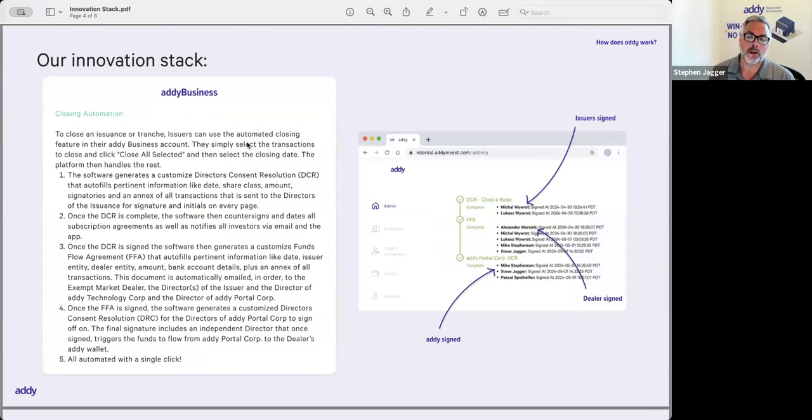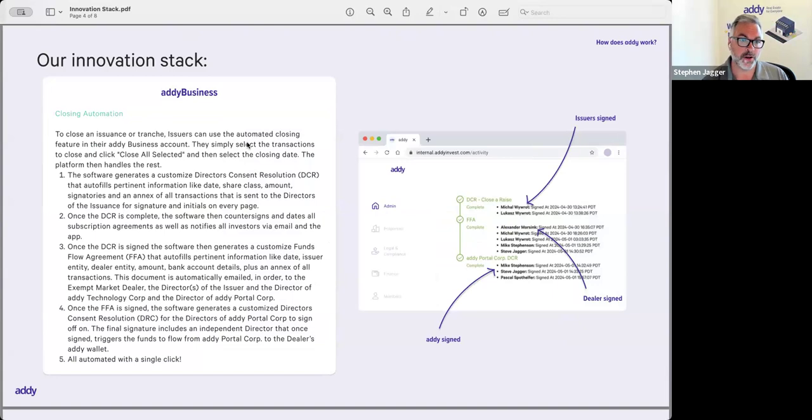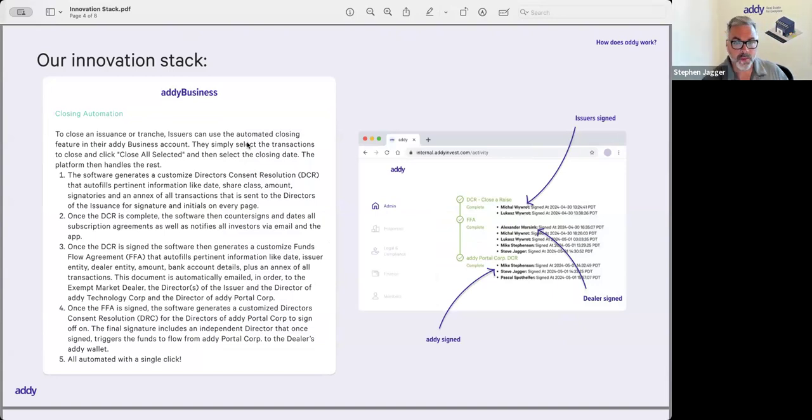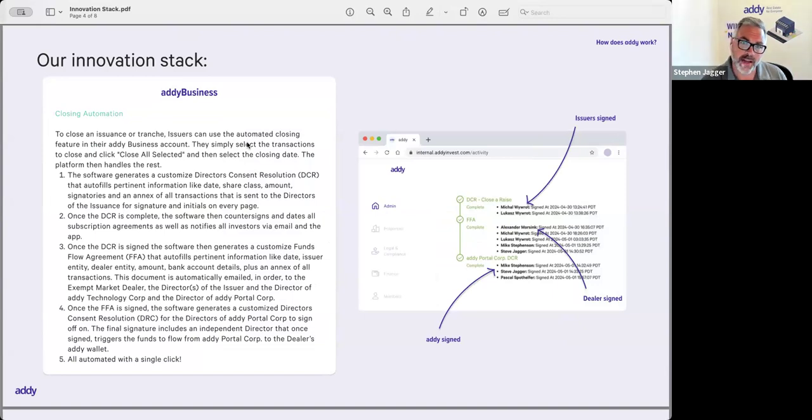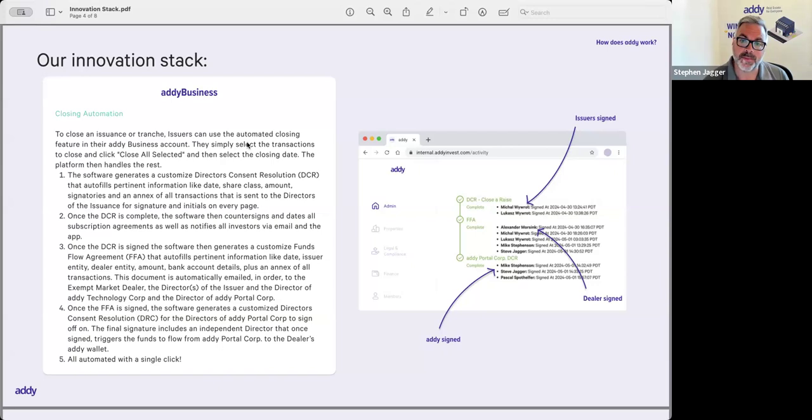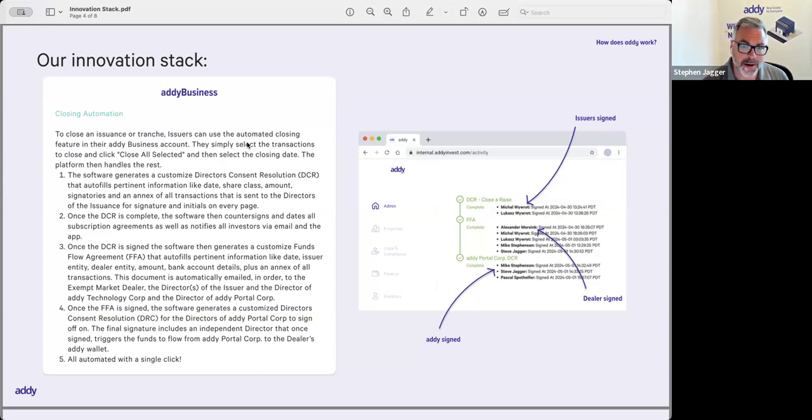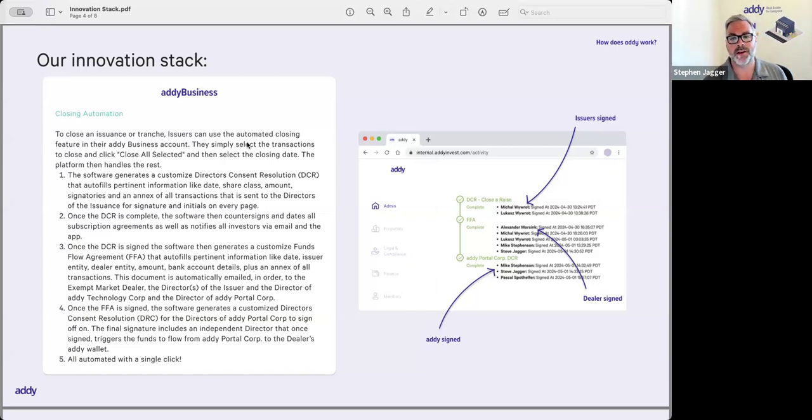Closing automation—this is a big one. We've been working on this for a long time. It is now live, where a real estate issuer and the exempt market dealer can run a closing. When they run a closing now, it's a few clicks of a button and our software will generate and create a Director's Consent Resolution, a DCR, that gets sent to the issuer to sign. Our software will not only create the Director's Consent Resolution with all the correct information—the right numbered company or company name, the right number of units that are being purchased or shares that are being purchased.